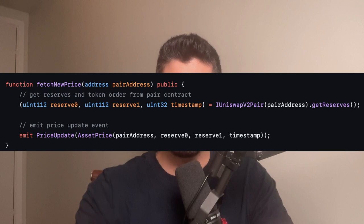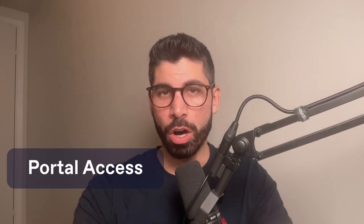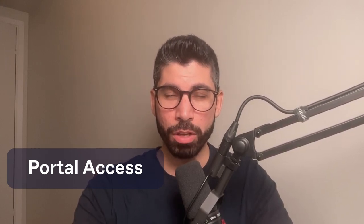It then emits the price update event. On Turn, we can use a mechanism called portal access, which means we can deploy a contract that validates the inclusion of the event emitted in the previous contract and decode the parameters within the Turn EVM. This empowers anyone to trustlessly and securely access cross-chain state.